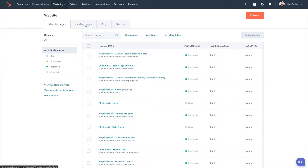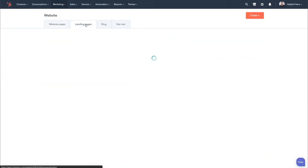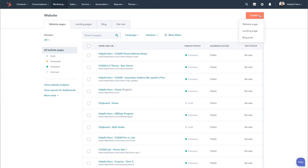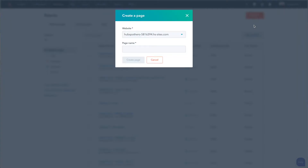HubSpot does a great job of breaking down your website pages versus your landing pages versus the blog posts that you have. And it'll actually spit out a site tree, but we're not going to go into that. Mostly we're going to spend time here looking at and working with the CMS. So what we're going to do is go over here and say create webpage — we'll say demo for beginners.